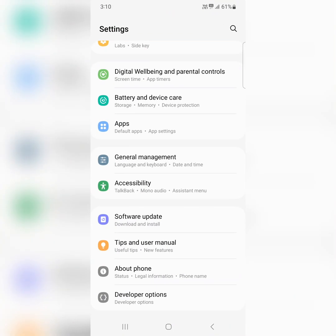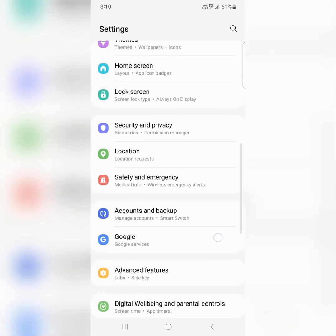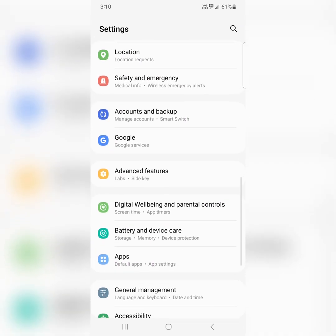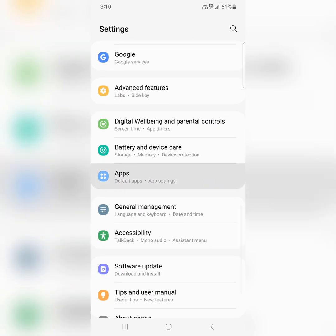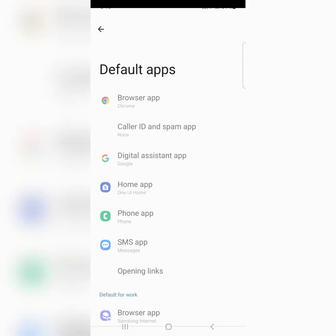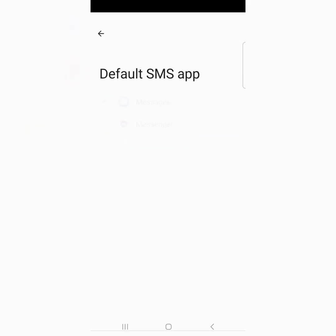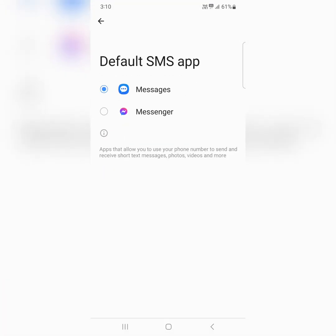Scroll down, tap on apps. Here you can choose default apps, tap on it. Tap on SMS app. Now choose the default SMS app and try again to send a message.